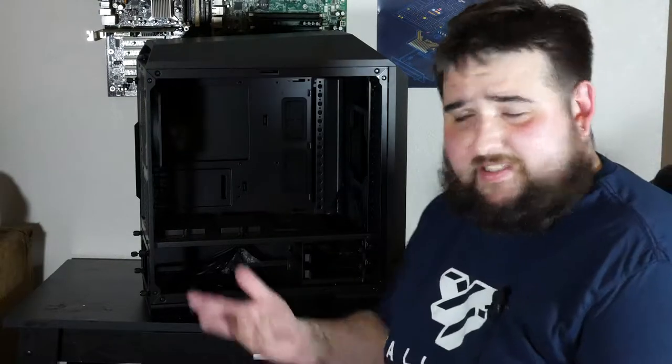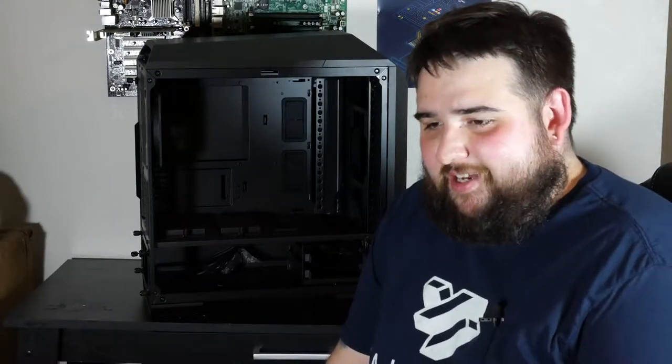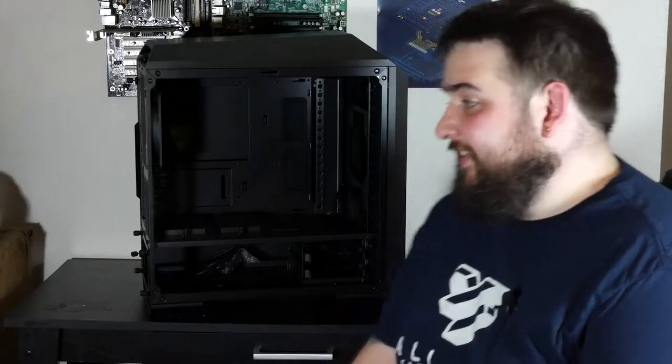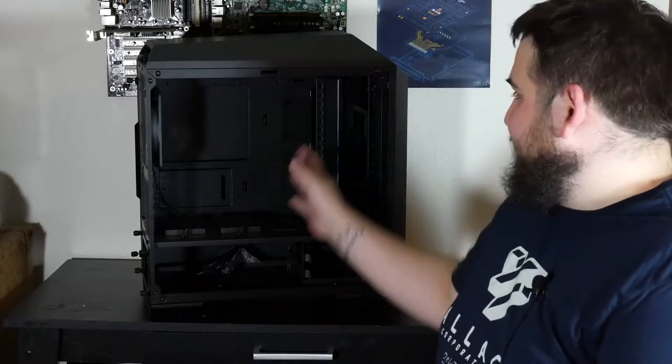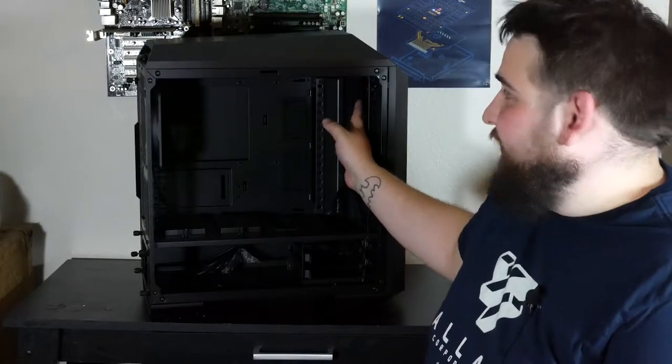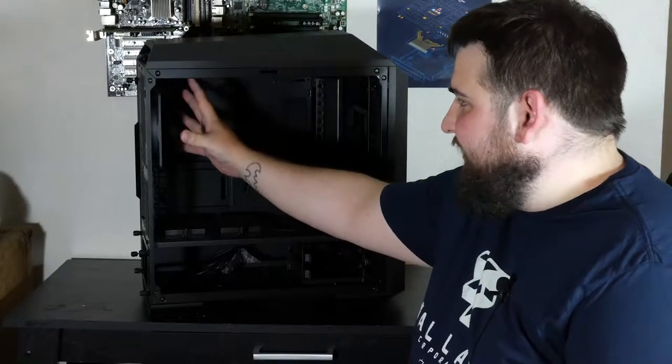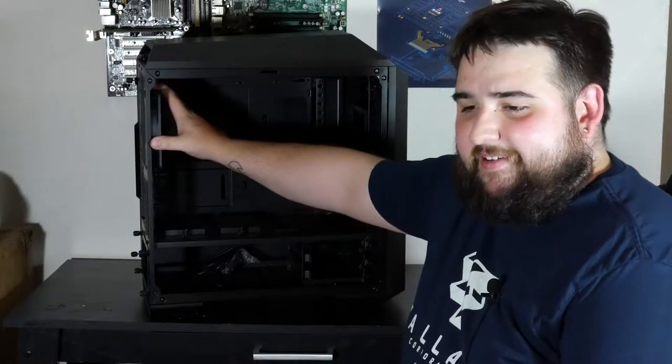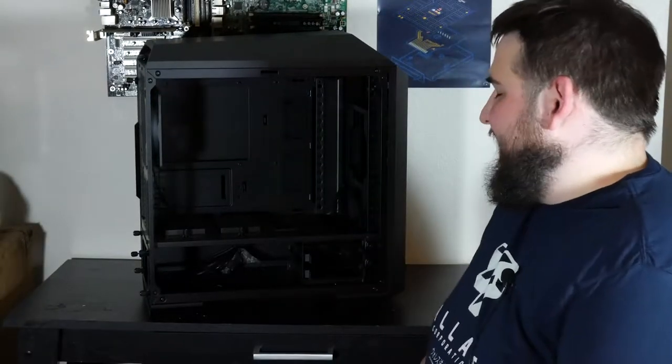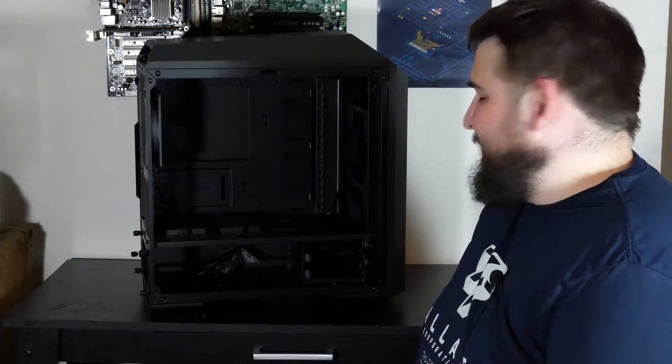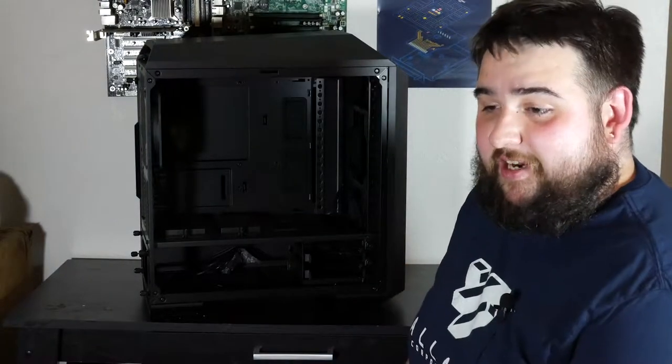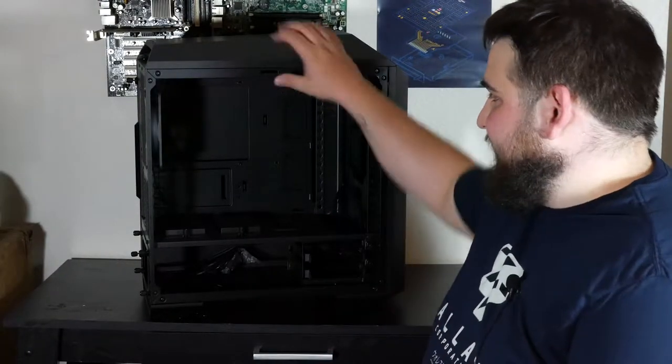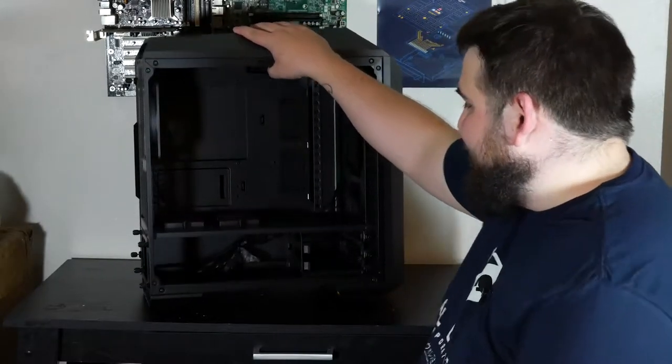Like I said before, the S340 that I did a review on, it didn't really have a lot of room for anything. There was a little bit of room on the front for the radiator. It just had a single fan spot on the top and a single on the back. I mean, that's a great case too, but this is definitely gonna cool your stuff a little better.